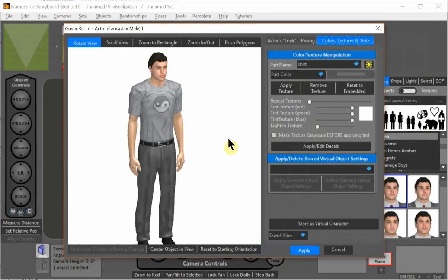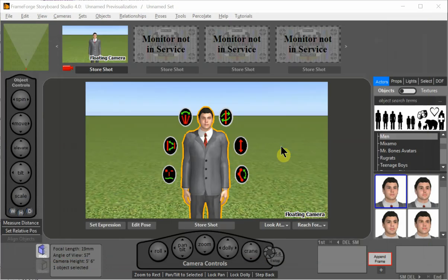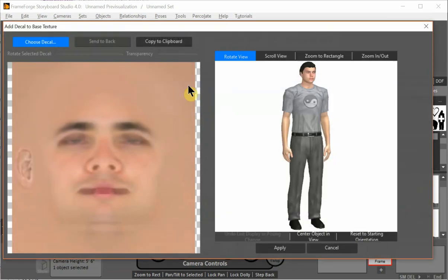We can also use this for a lot of other things than just t-shirts. So for example, if we wanted to put a beard on him. So I can click on him. Click on his face and flash yellow. Click Apply Edit Decals.